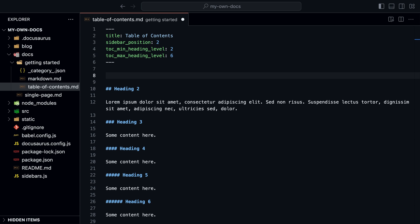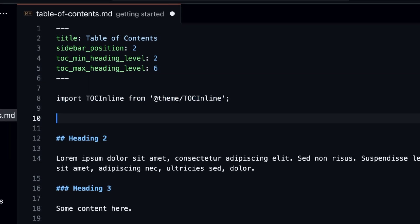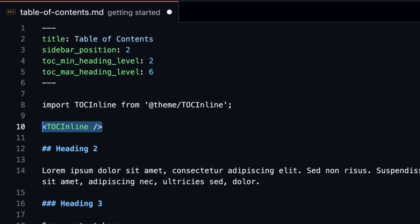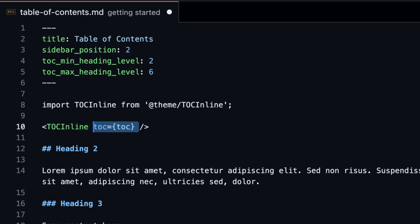Now all the headings show up in the table of contents. We can also add an inline table of contents. Import TOC inline and create the component and put it where you want the table of contents to show up.